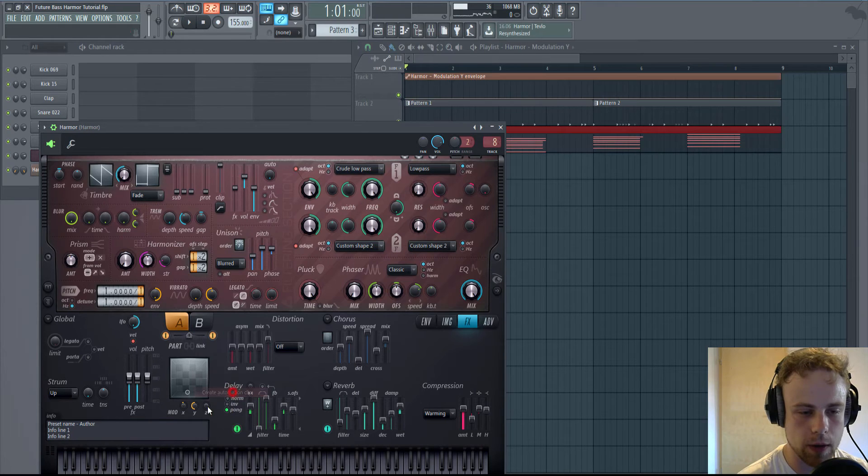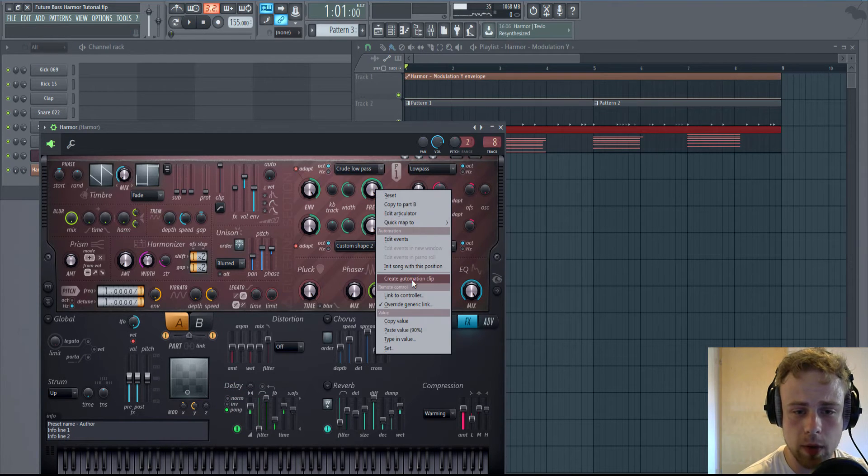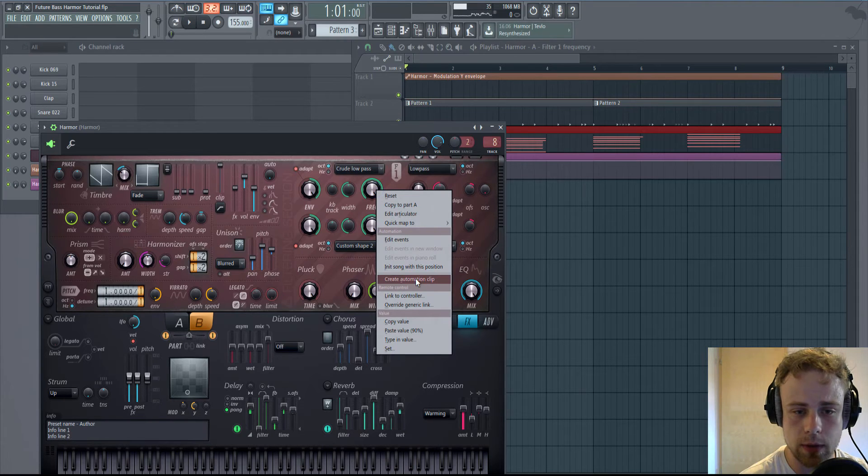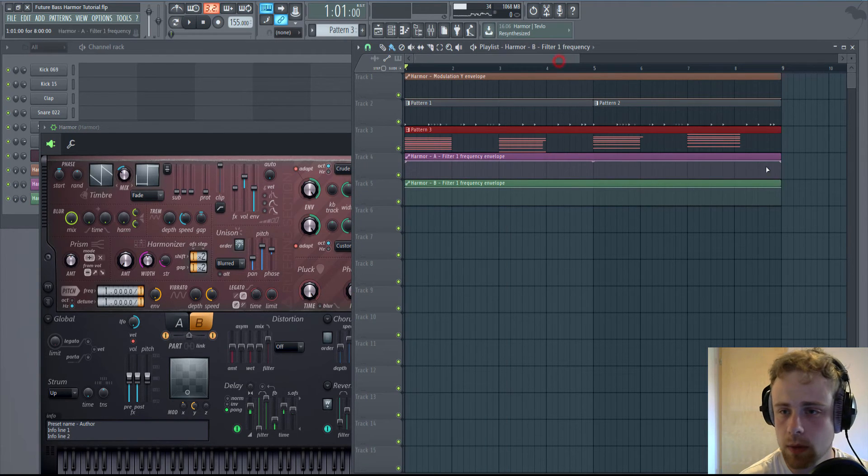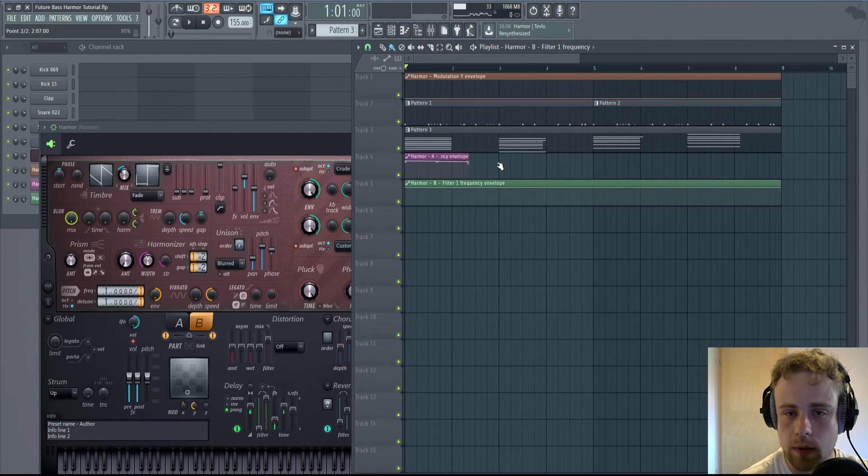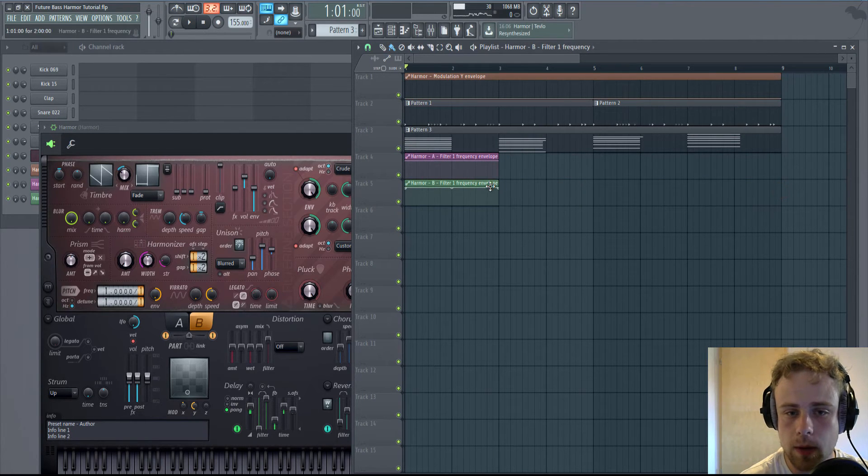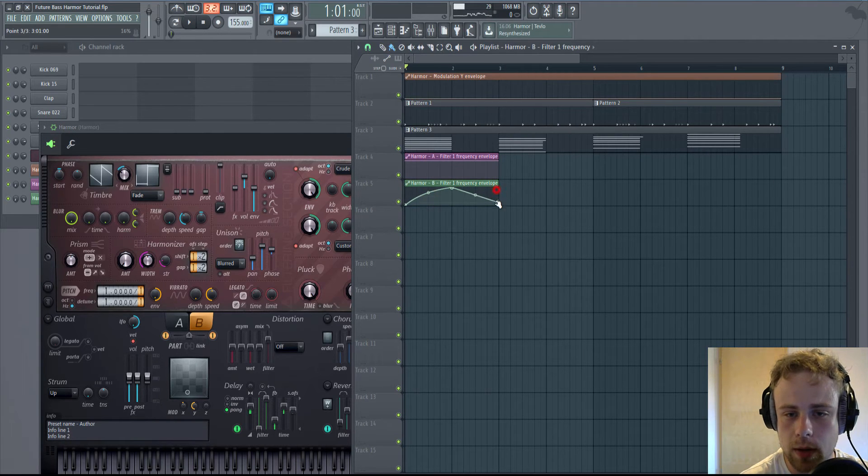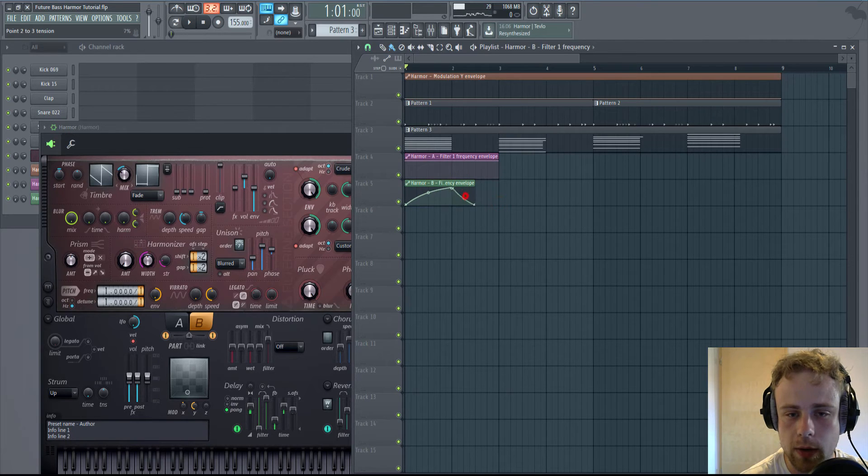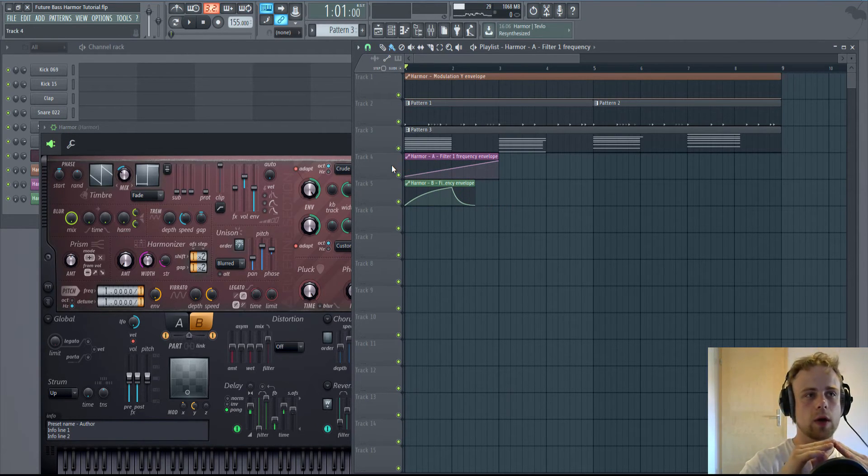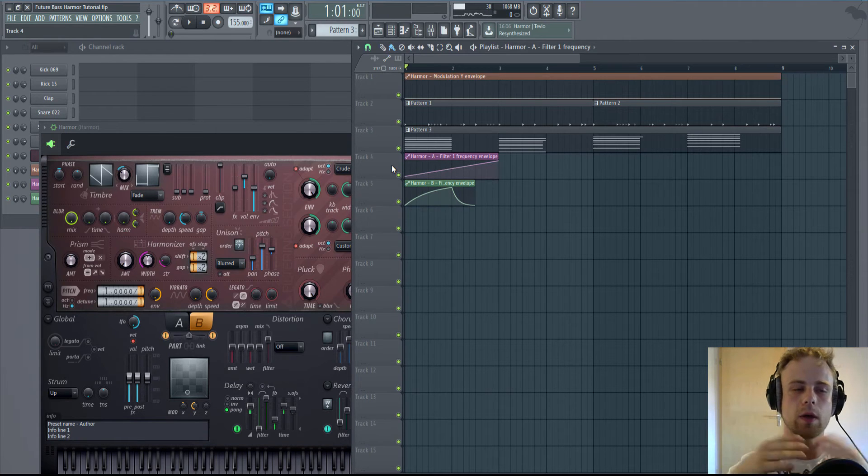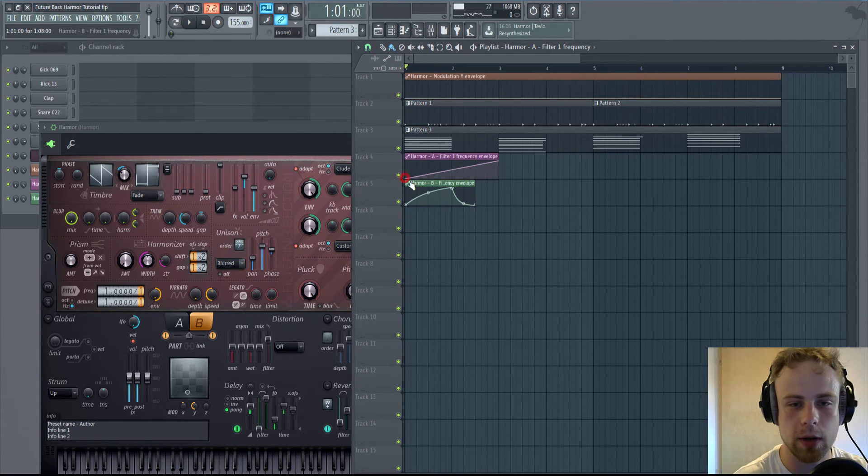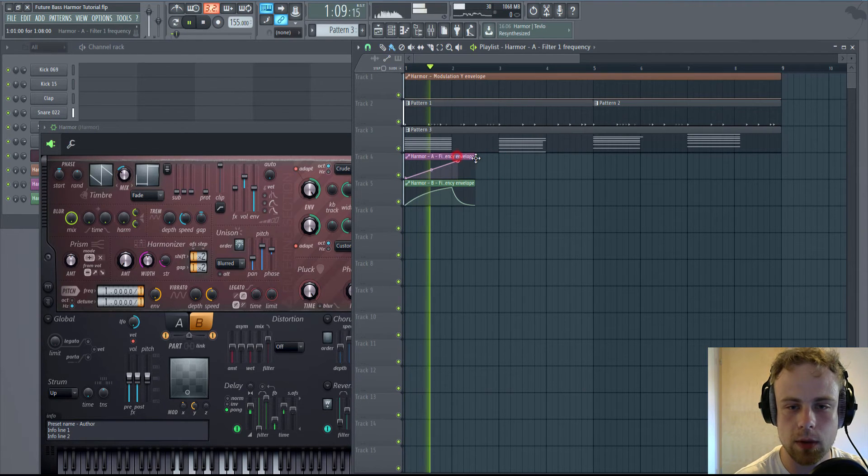Now automate the Y and automate both filters, A and B. Make it like this, or both, and now make kind of a filter opening with it going down behind of it, so that kind of opens up the filter of the chords and you will hear the result.